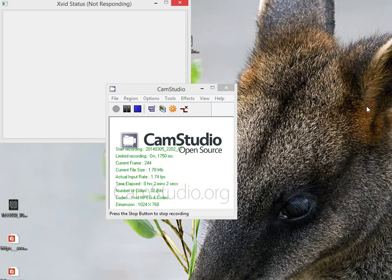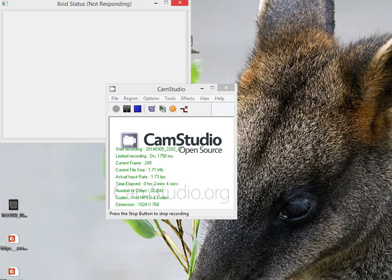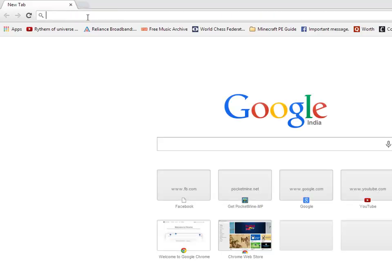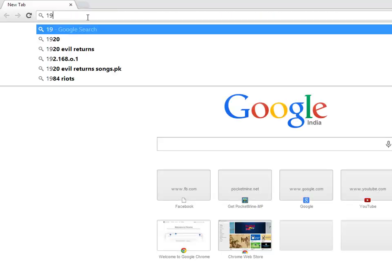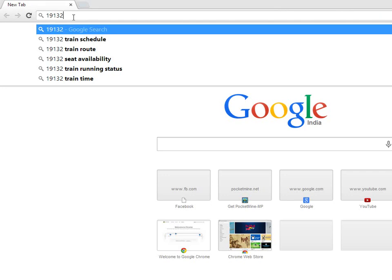So the port forward number is 19132. You need to port forward this number on your router. Note it down. Now let's get started.